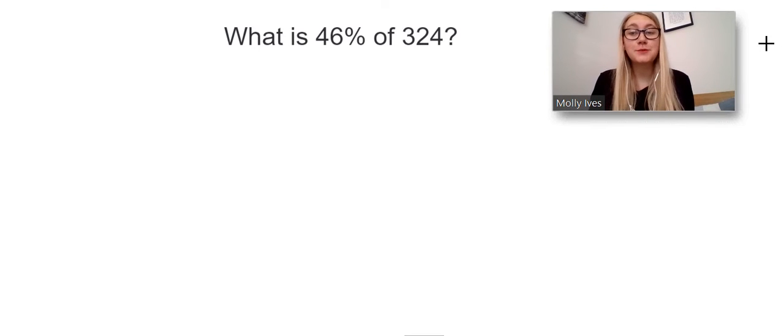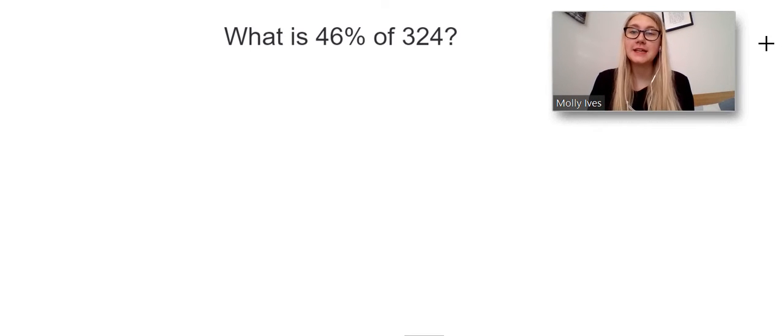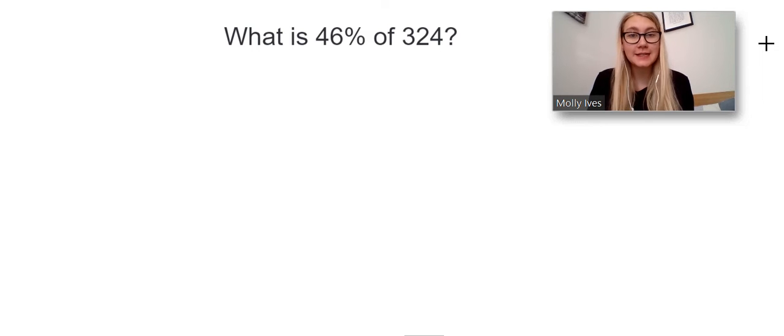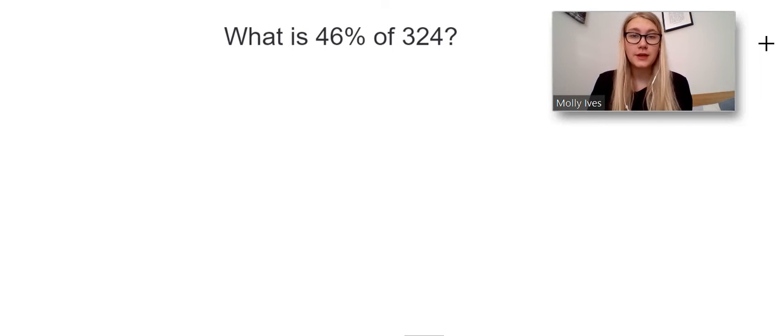So, for percentages, the question that we're going to look at is: what is 46% of 324?